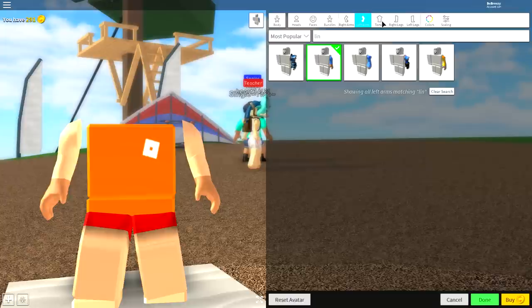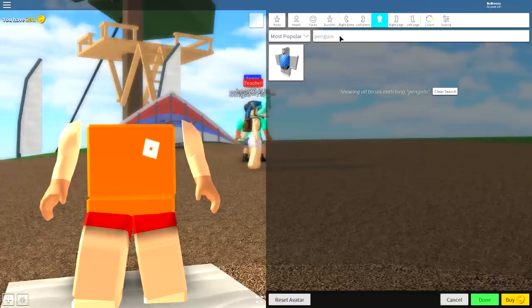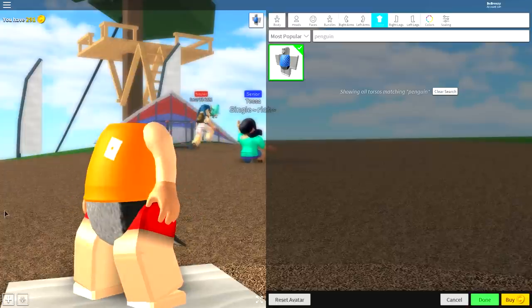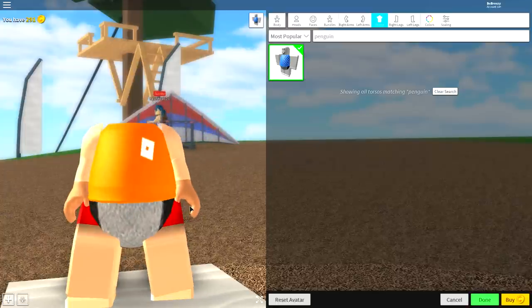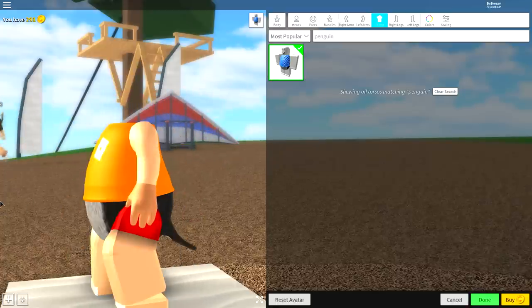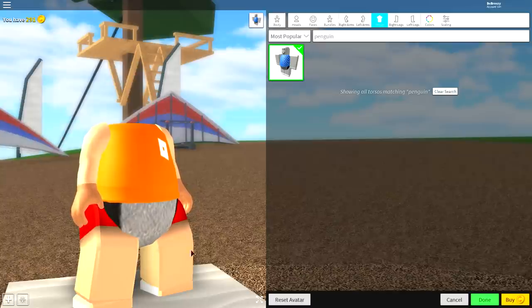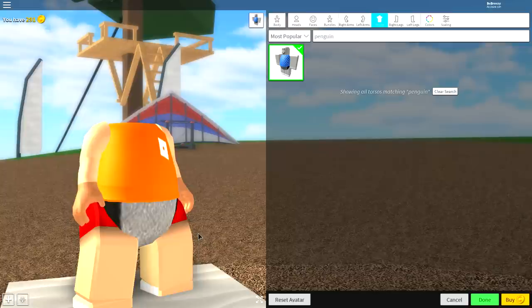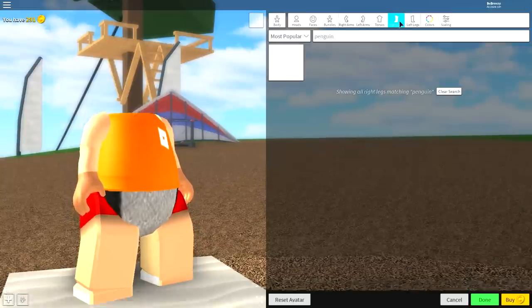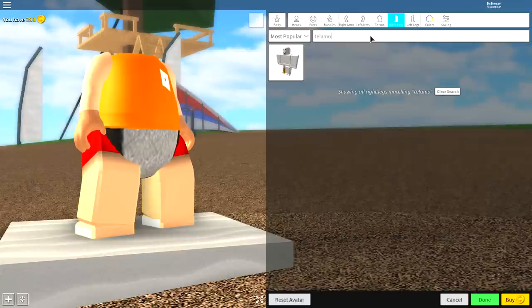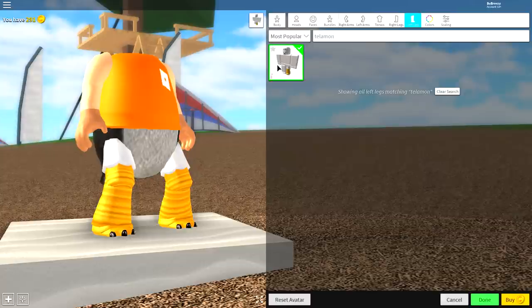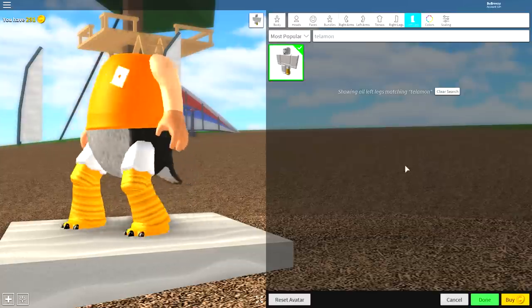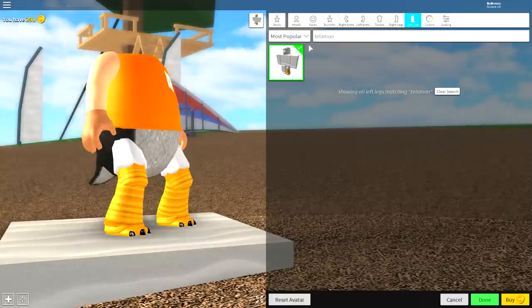Once you've done that, it's time to change our body. That's quite simple. See where it says torso? Come over to that and search penguin. As you can see, there is a penguin body. After you have equipped the penguin body, it's time to change our legs because they are huge compared to our body and they don't look like an eagle's legs. What you want to do is come up to where it says right leg and search Telamon, spelled T-E-L-A-M-O-N. Once you've done that, equip that for both legs. As you can see, they look like eagle legs.